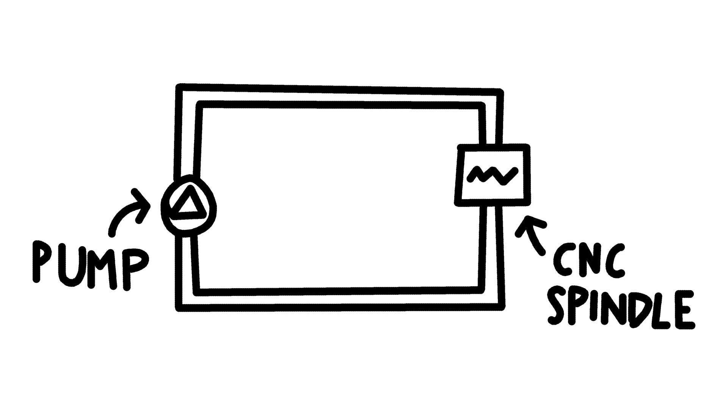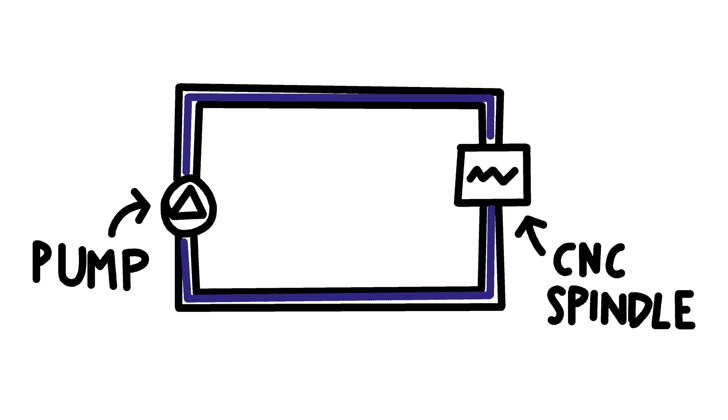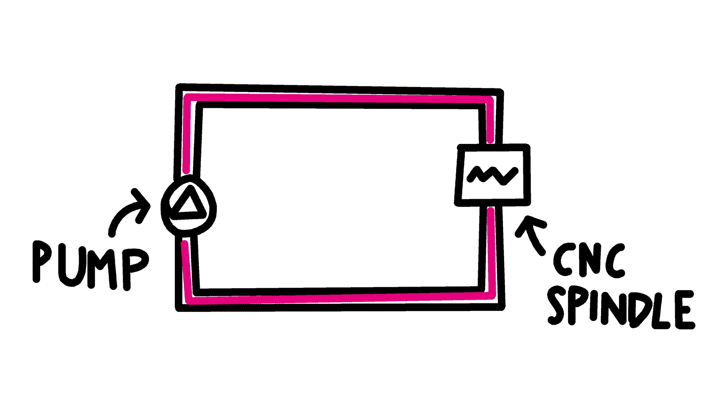Since there are currently no components in the loop removing heat from the system, the cooling liquid will get warmer over time, reaching saturation at some point.